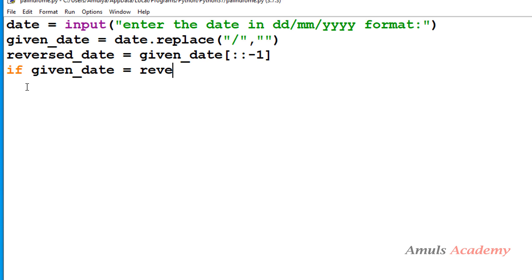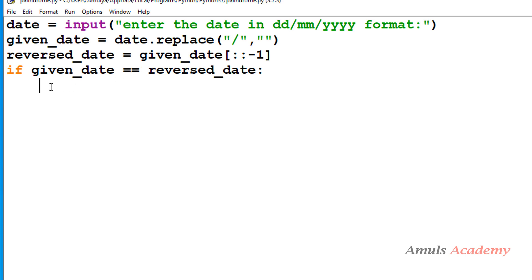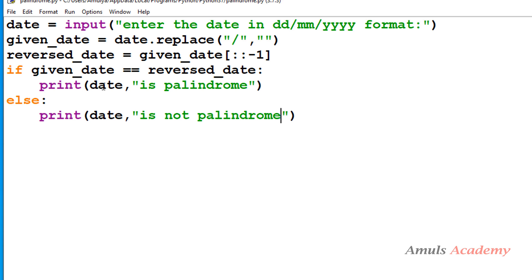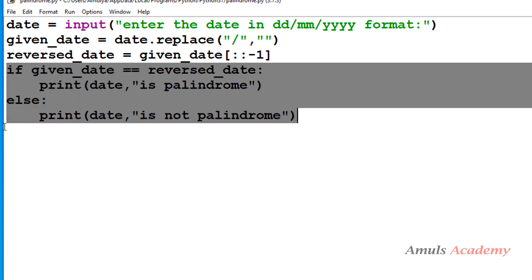Next we need to compare given_date and reversed_date. Given_date is stored in the variable given_date and the reversed date is stored in reversed_date. I need to compare whether these two are equal. If yes, then the given date is palindrome; otherwise it is not palindrome. To check palindrome, we reverse the string and compare — if both are equal, it's palindrome; if not, it's not. I used an if-else condition to compare the given date and reversed date.